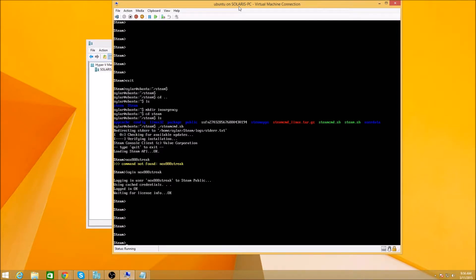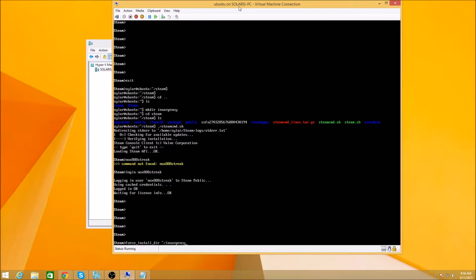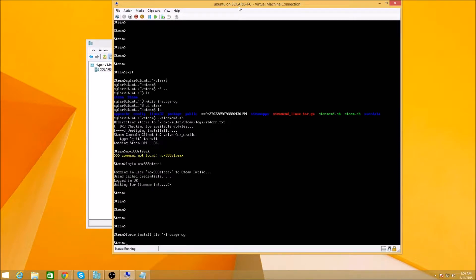Perfect. Everything's cached. All right. So now we need to go ahead and force install DIR. And we set it to home directory. Actually, it's forward slash and then insurgency if I remember. Yep. All right. So now we set that.